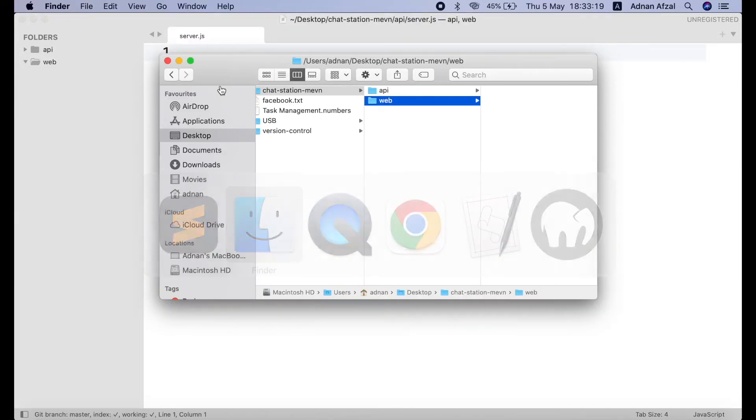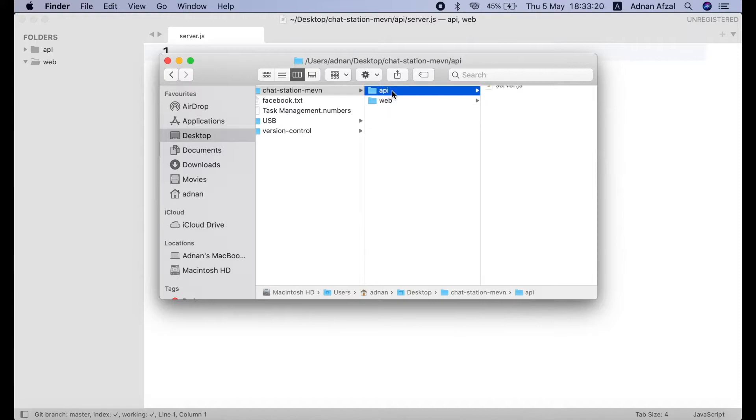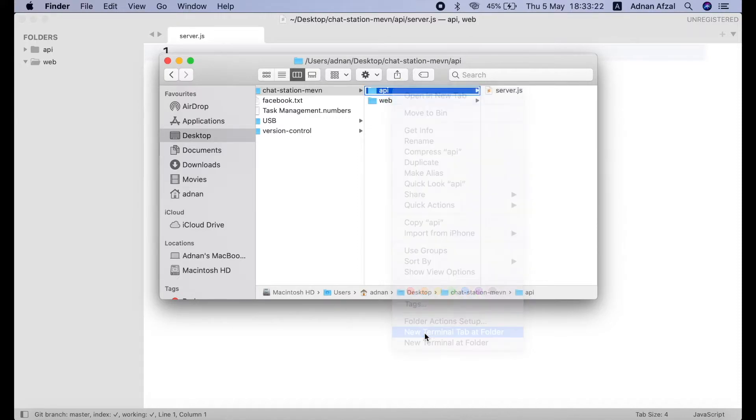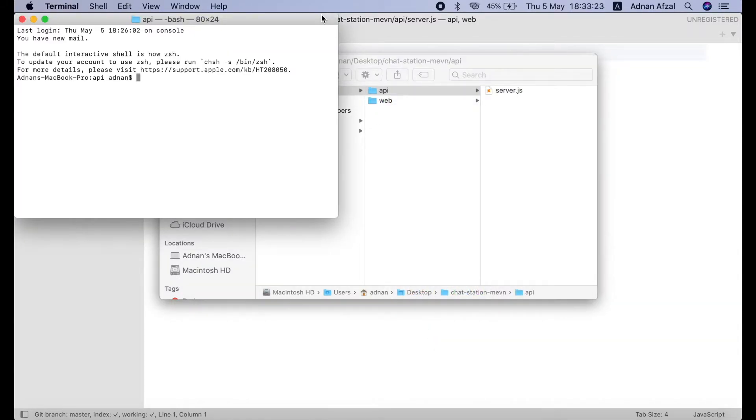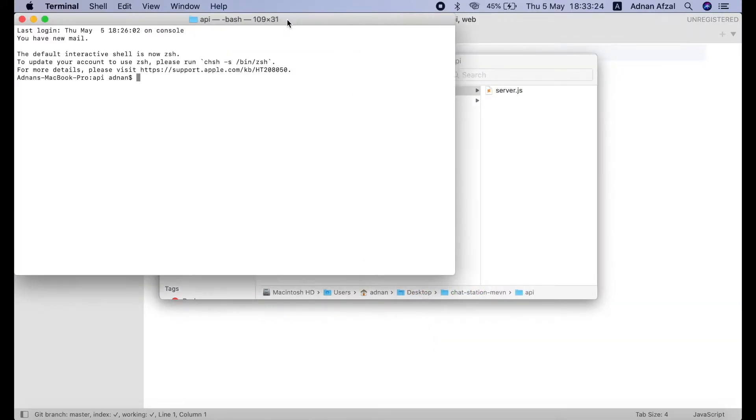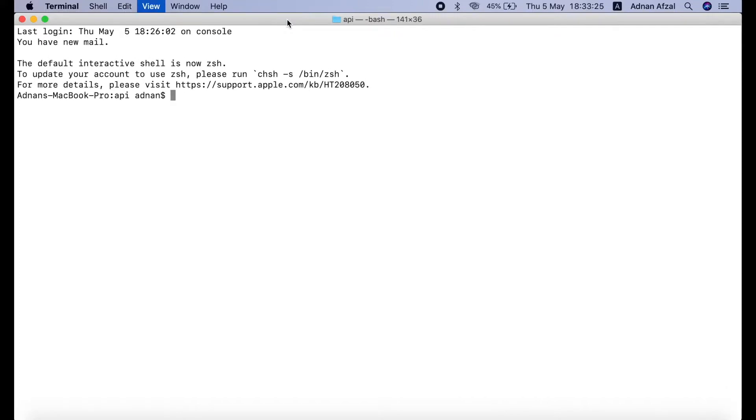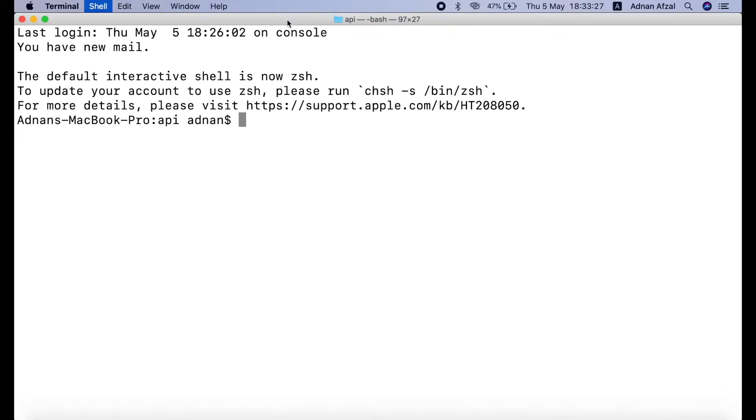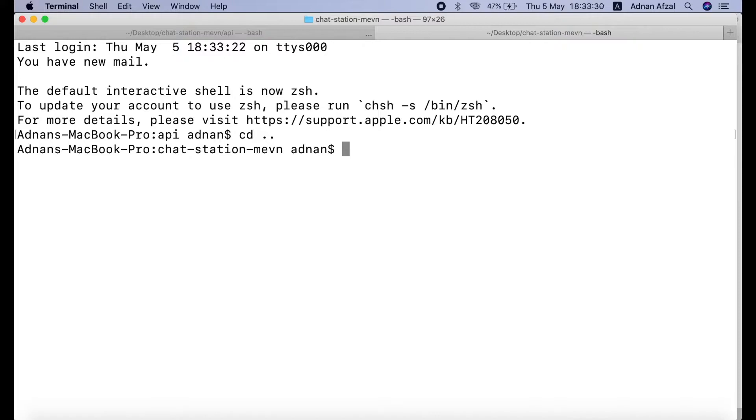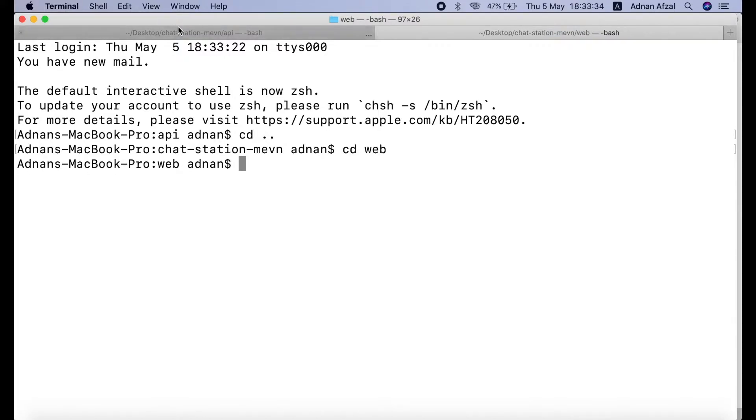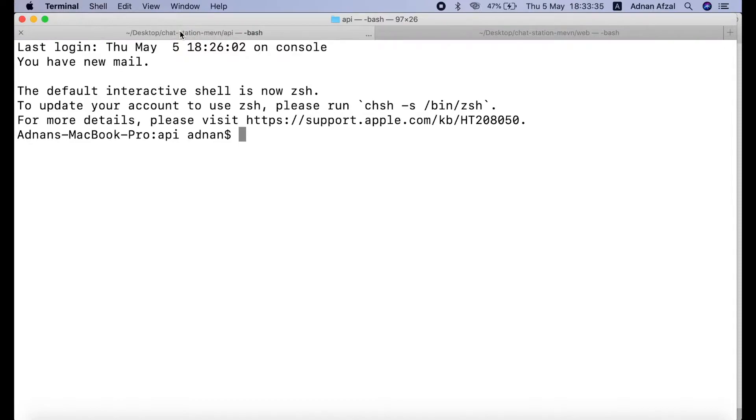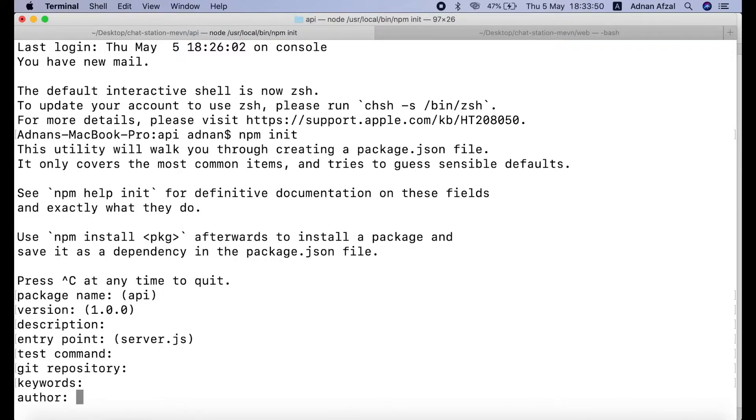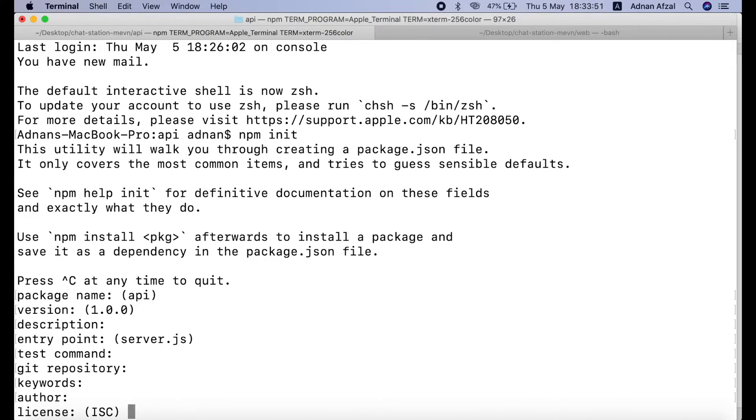Then open command prompt terminal in both folders separately. Move one step back. Then enter in web folder. Then in your cmd opened in API folder, run the command npm init. This will initialize our server as npm package. Just press enter to set the default values. Type yes.